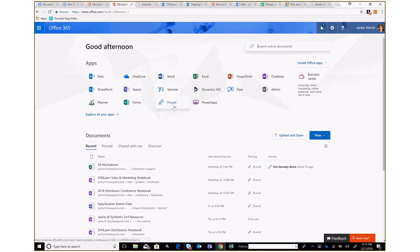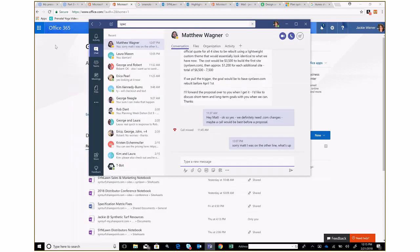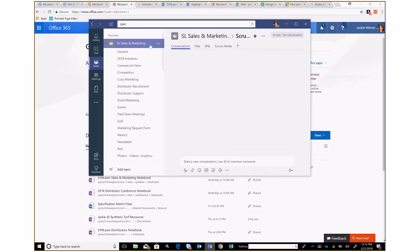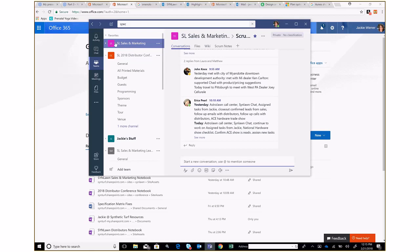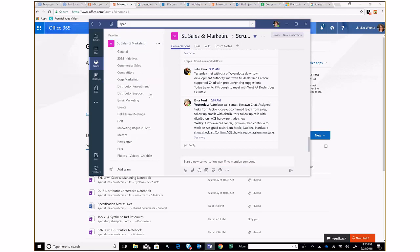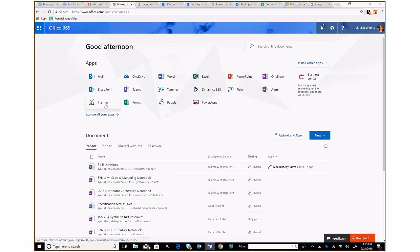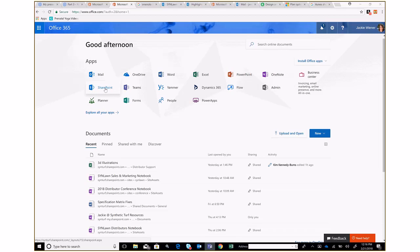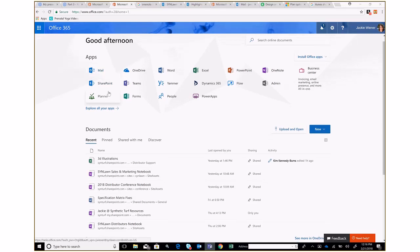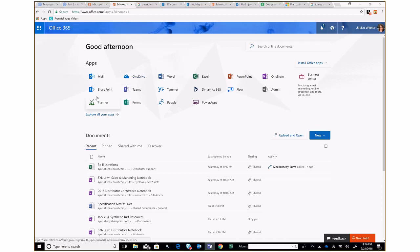Office 365 works a lot with groups. We've created a group, which is also a team, called Sinlon Sales and Marketing. In Teams, we have that sales and marketing group. Planner can integrate into Teams — and when you spin up a group or a team, it automatically creates a Planner, a OneNote, an email alias for your team, and a SharePoint site for that team.